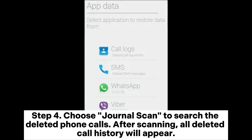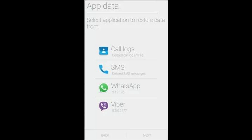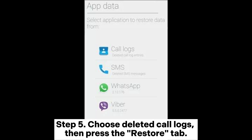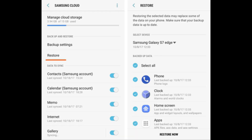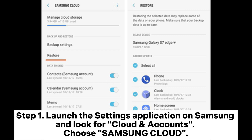Step 3: Choose App Data and Call Logs. Step 4: Choose Journal Scan to search the deleted phone calls. After scanning, all deleted call history will appear. Step 5: Choose the deleted call logs, then press the Restore tab.